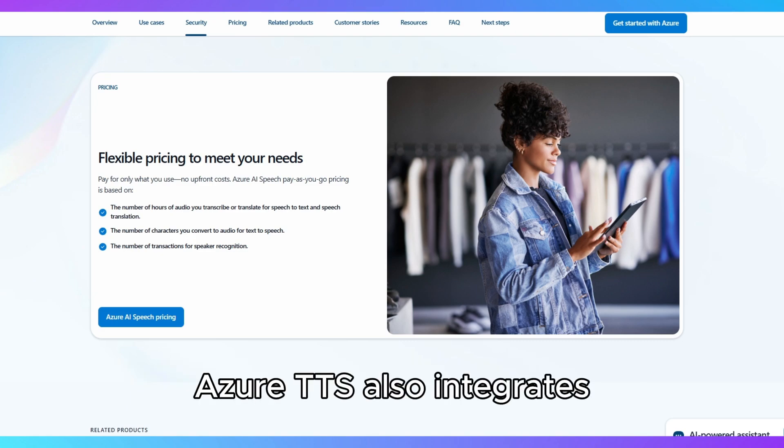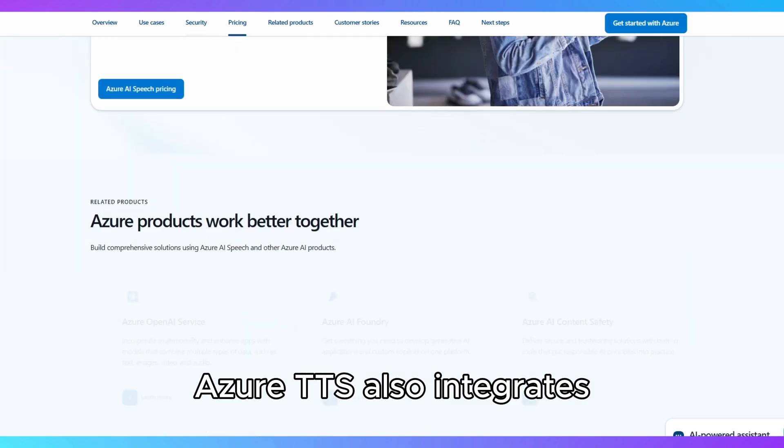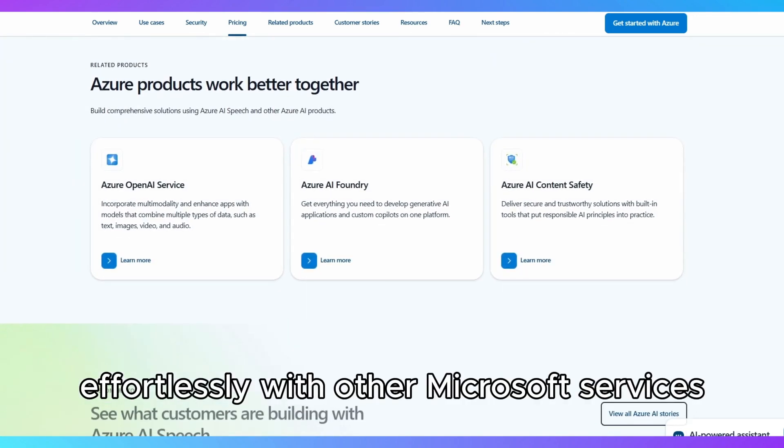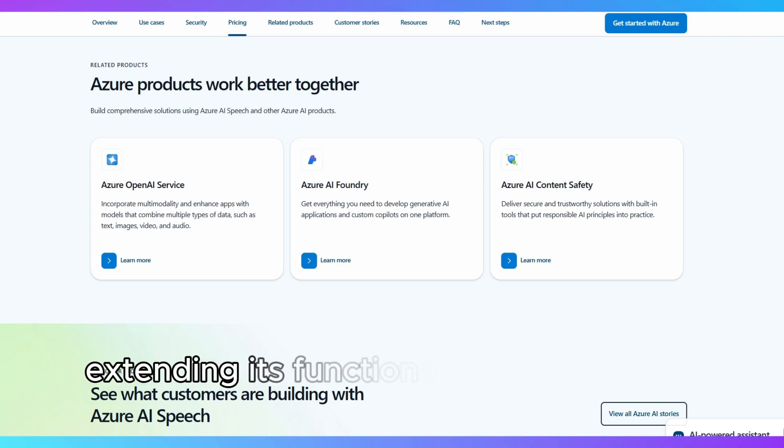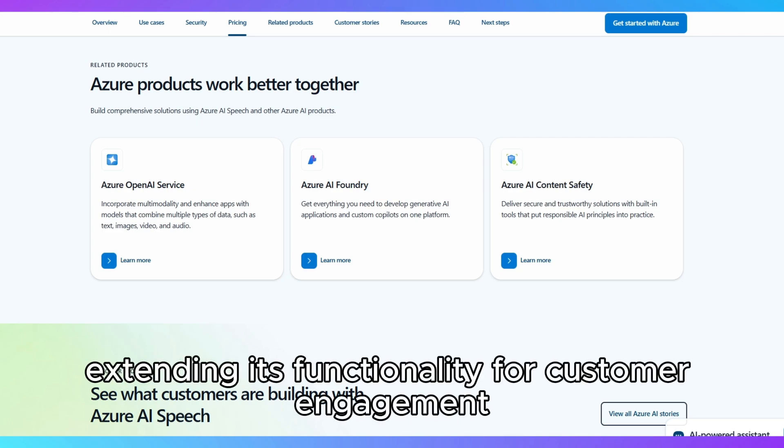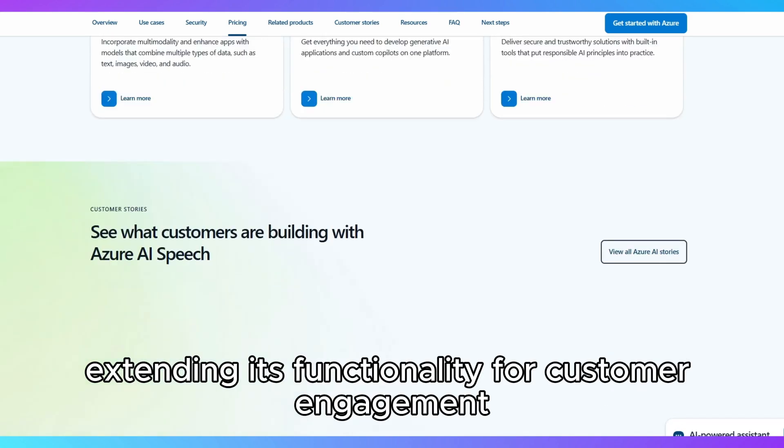Azure TTS also integrates effortlessly with other Microsoft services like Azure Bot Service and Dynamics 365, extending its functionality for customer engagement.